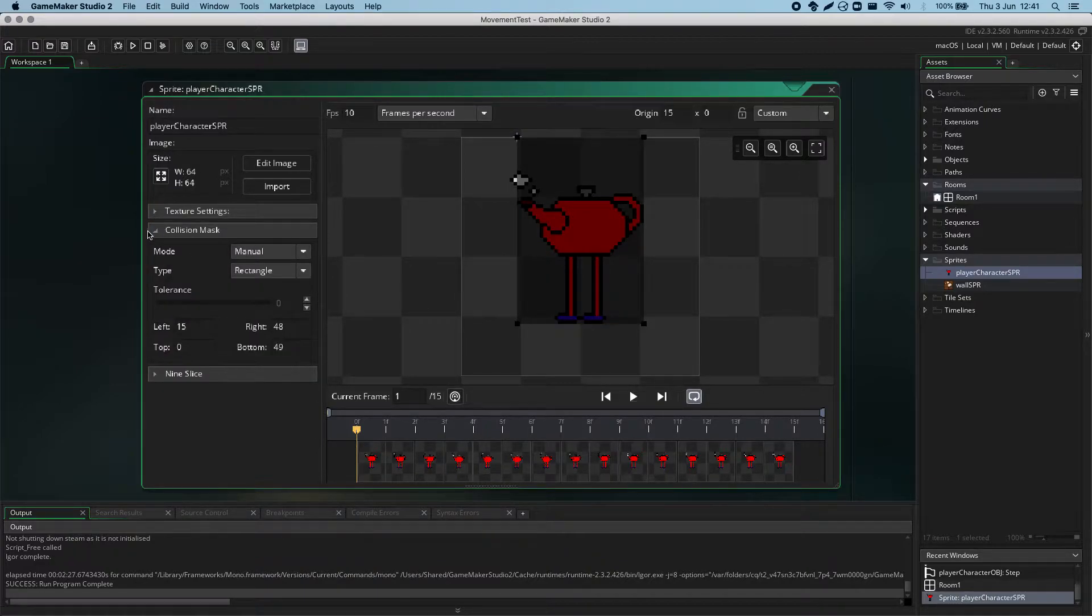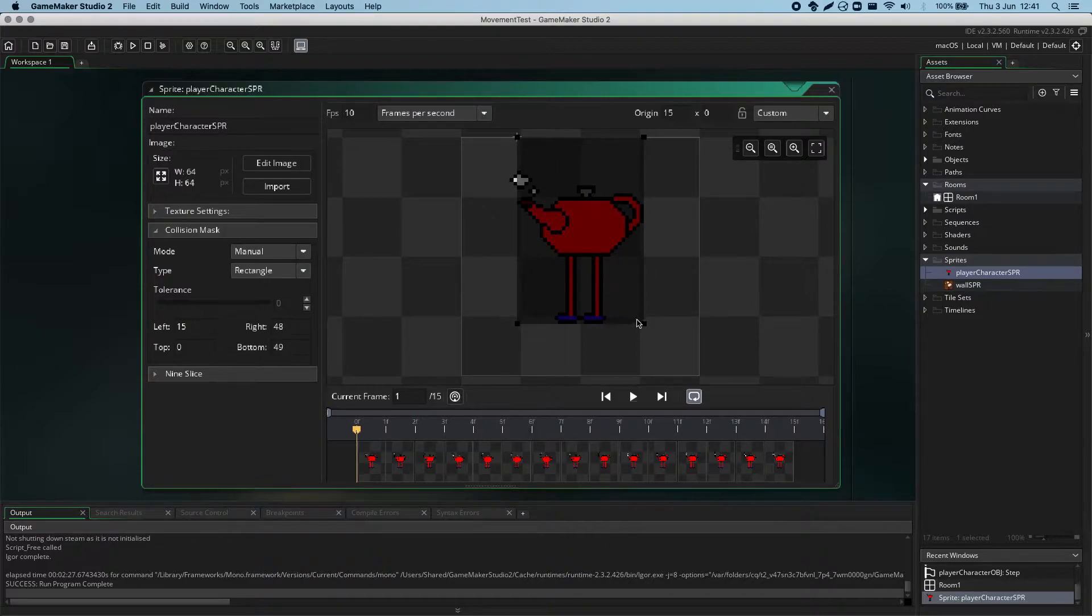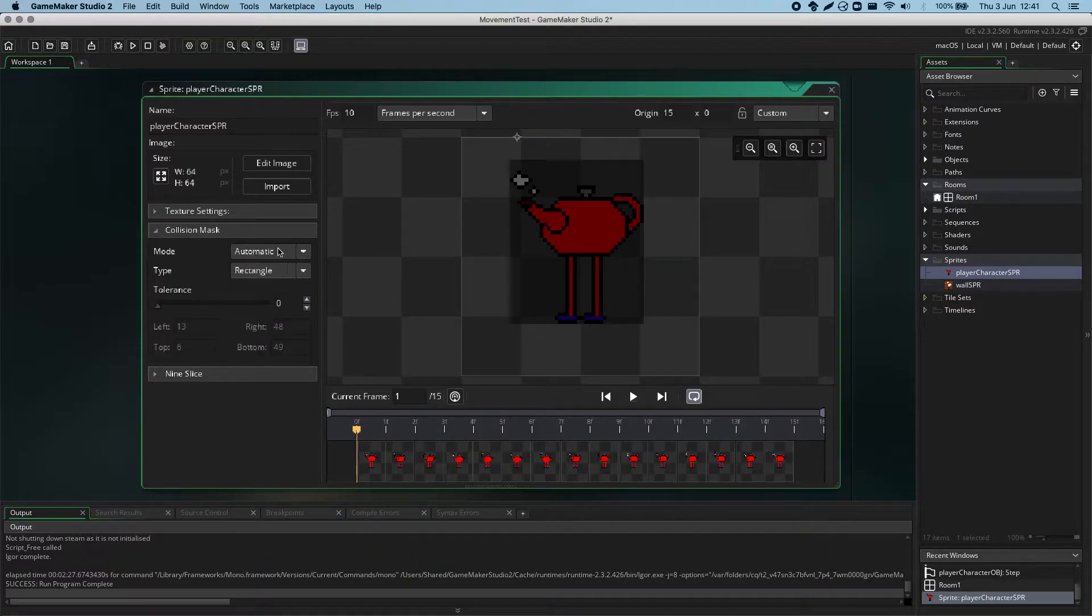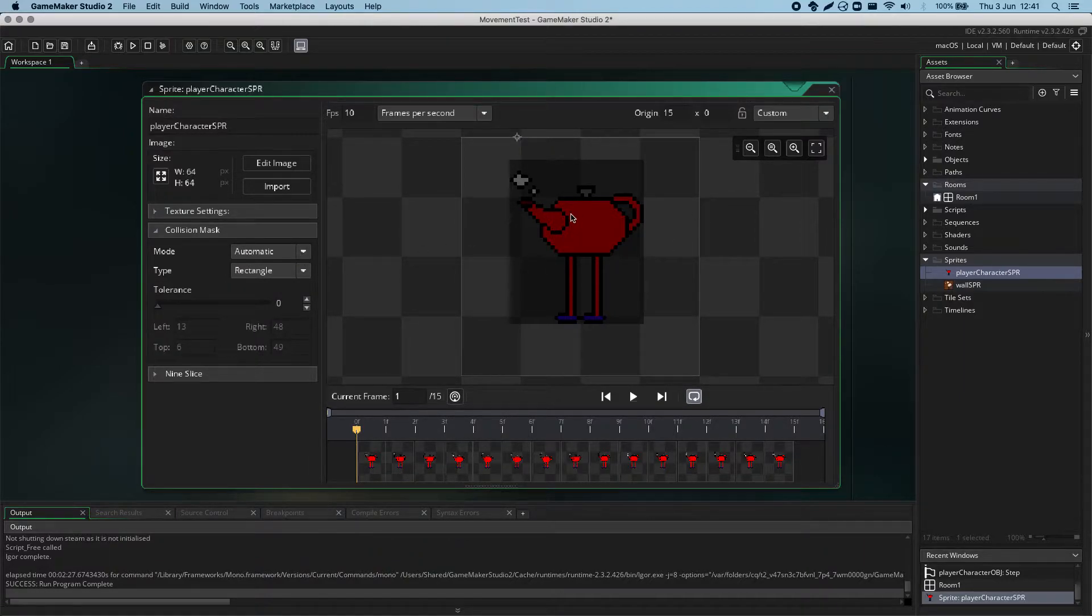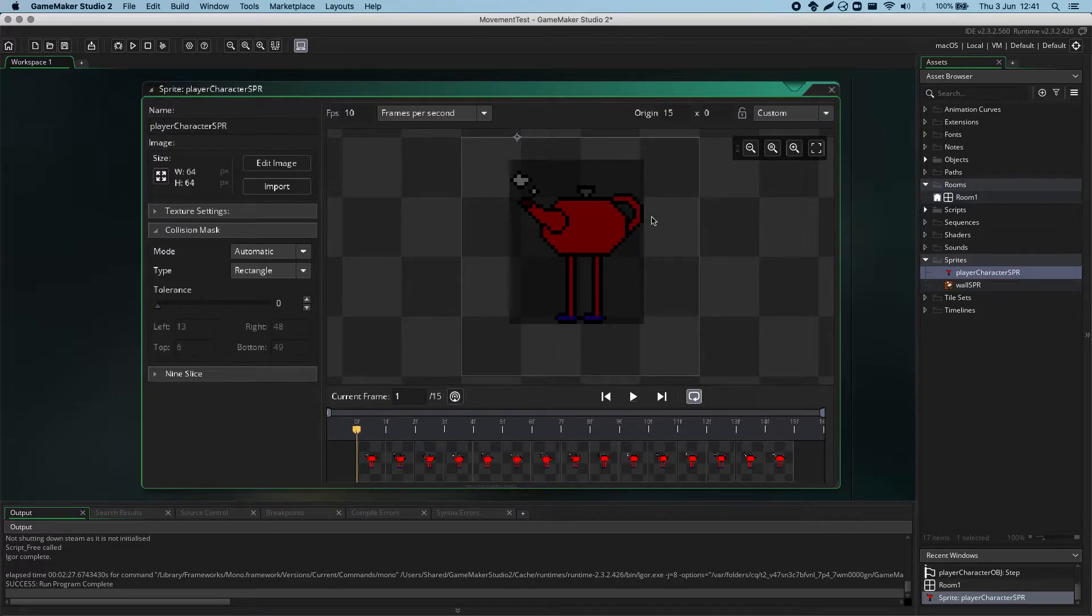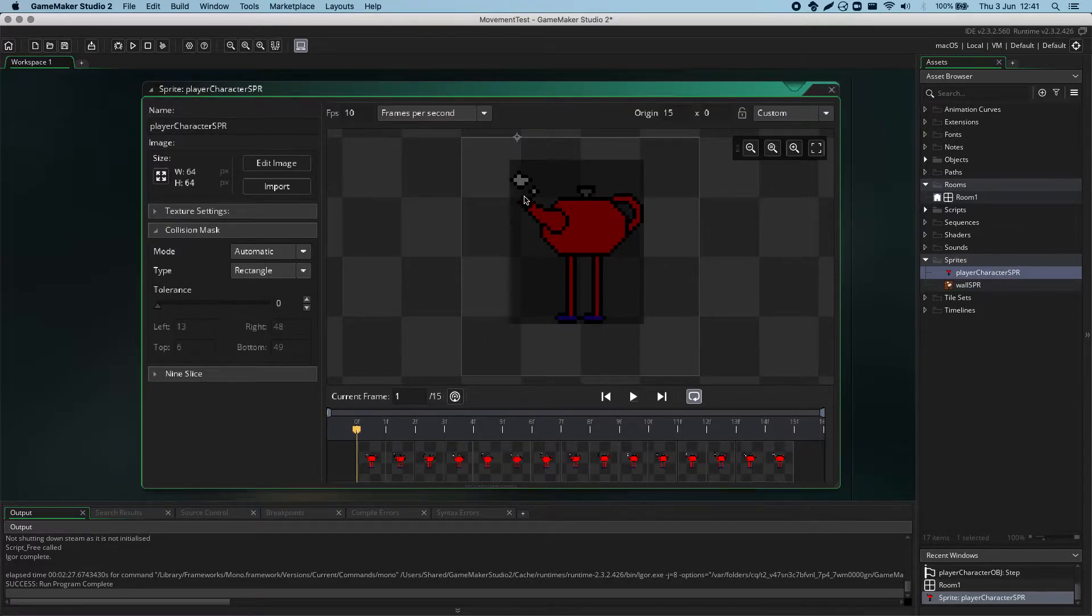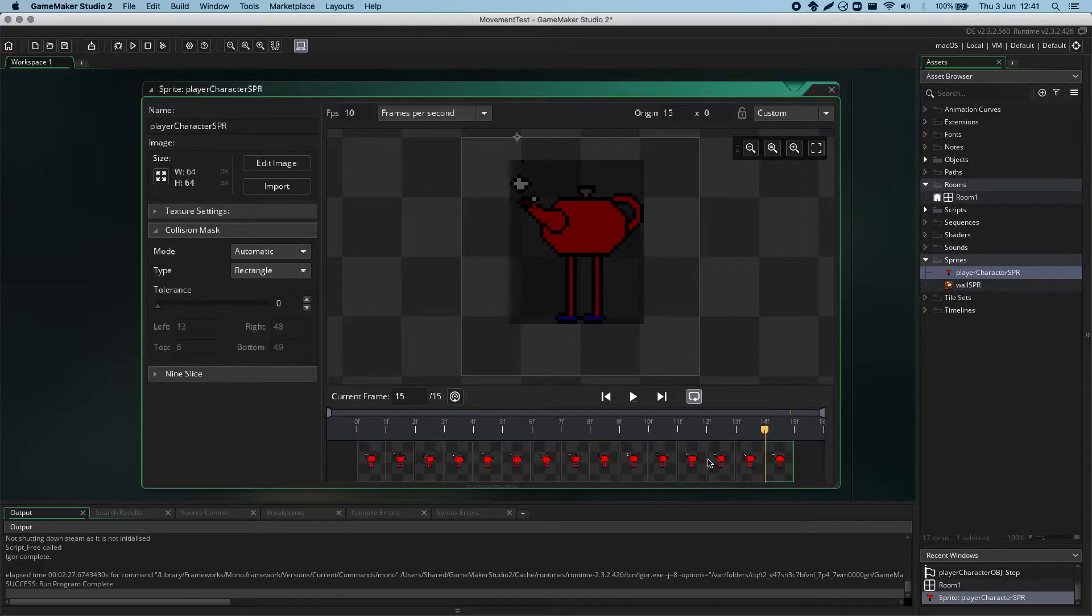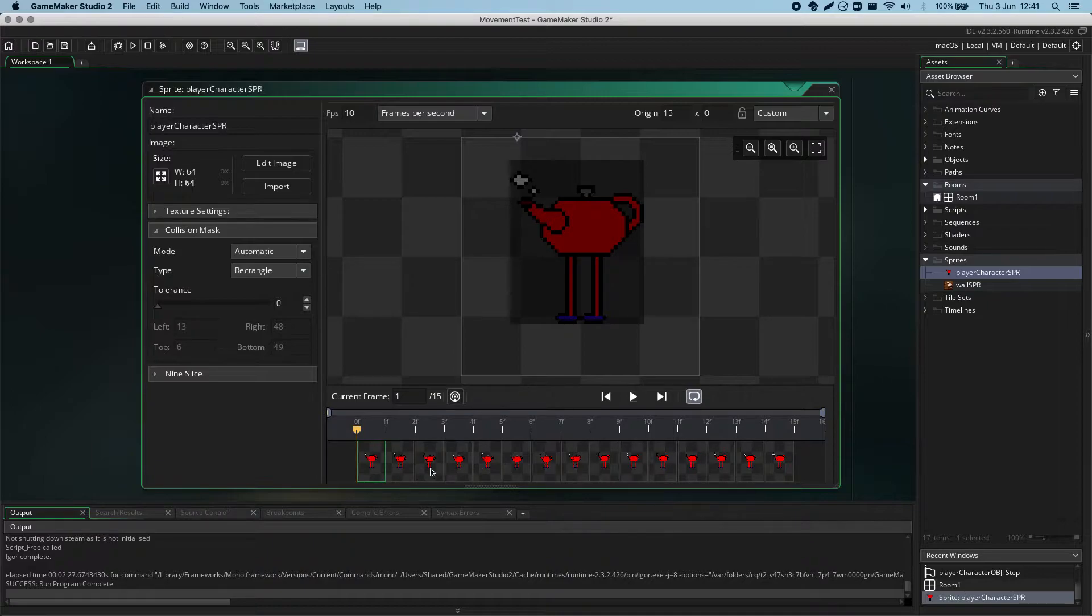Now, here is where the shape of the collision is decided. Usually, it's set to automatic. Automatic setting is one of the easiest. It just draws the area of collision to be around the whole area, encompassed by the full size of the sprite.